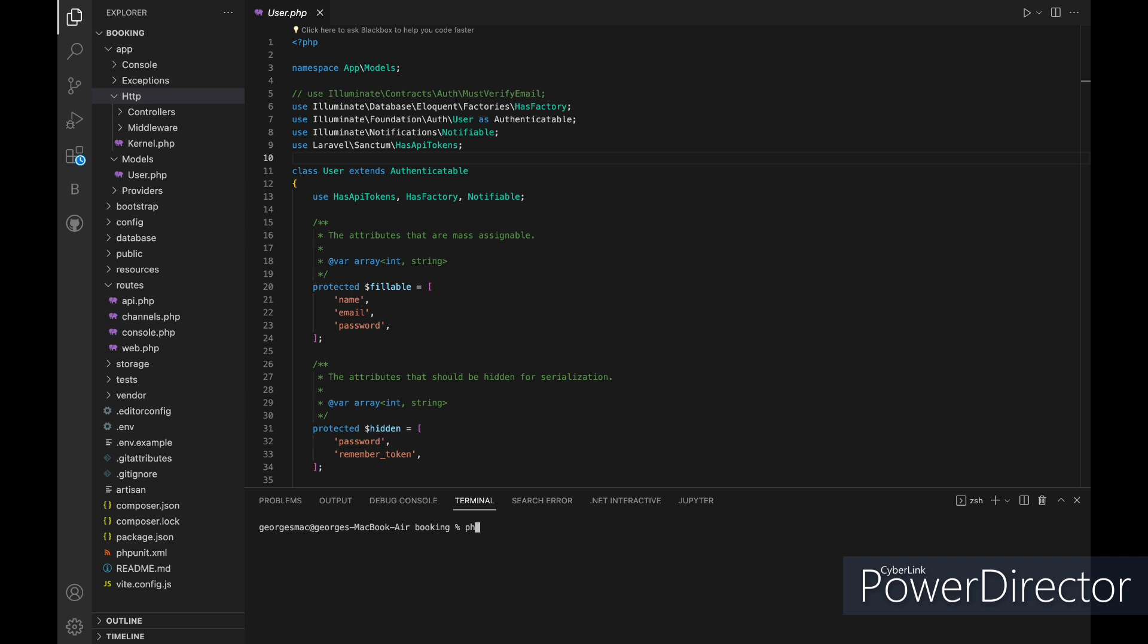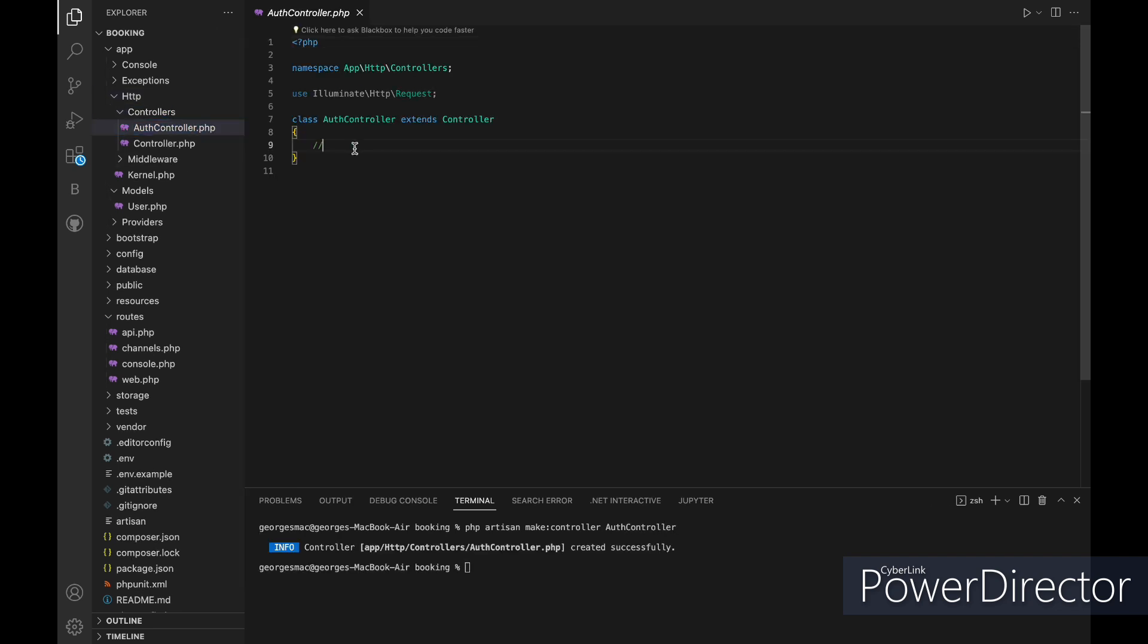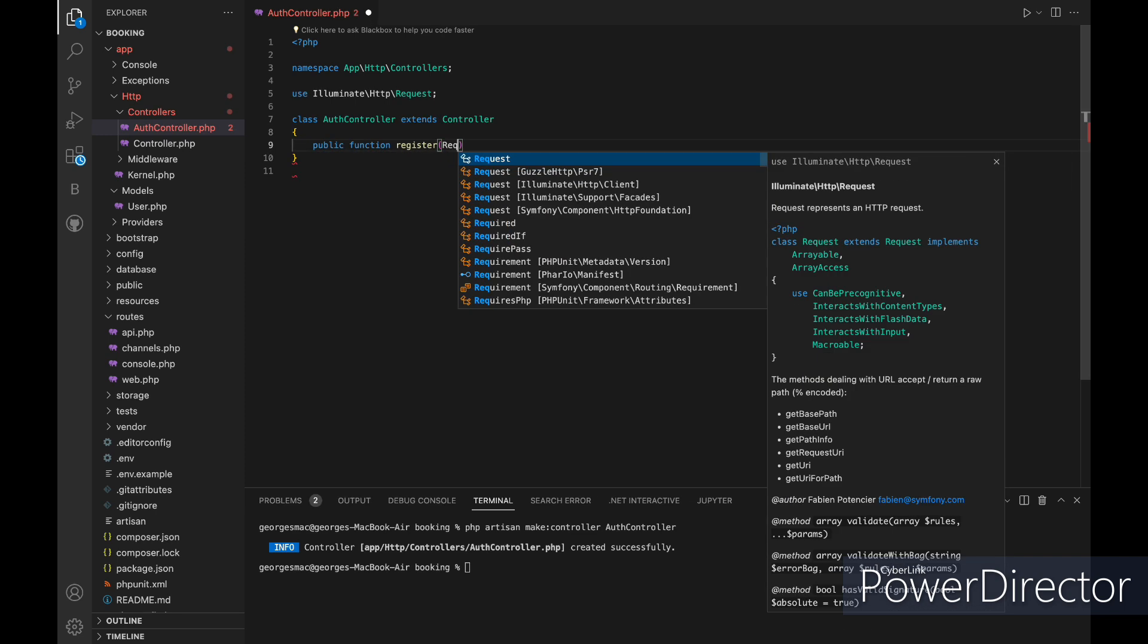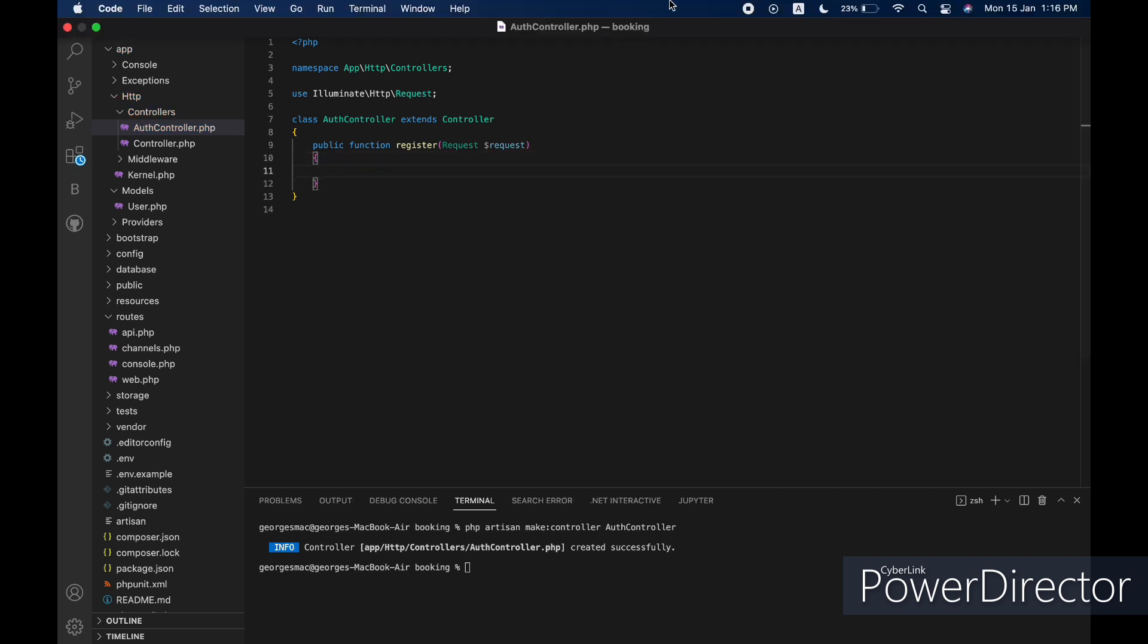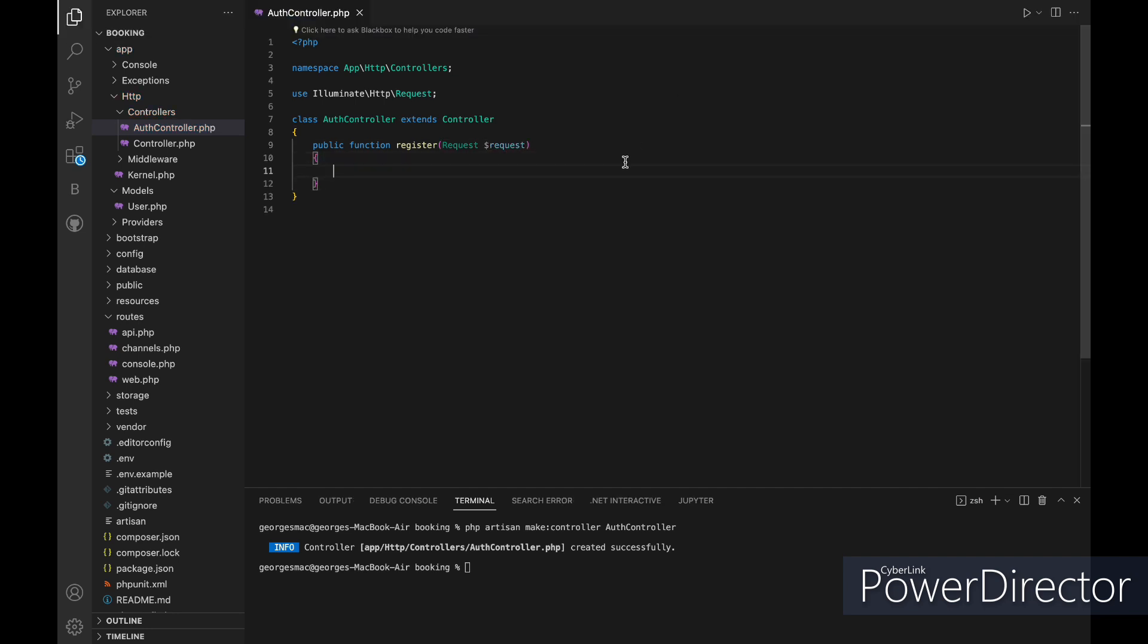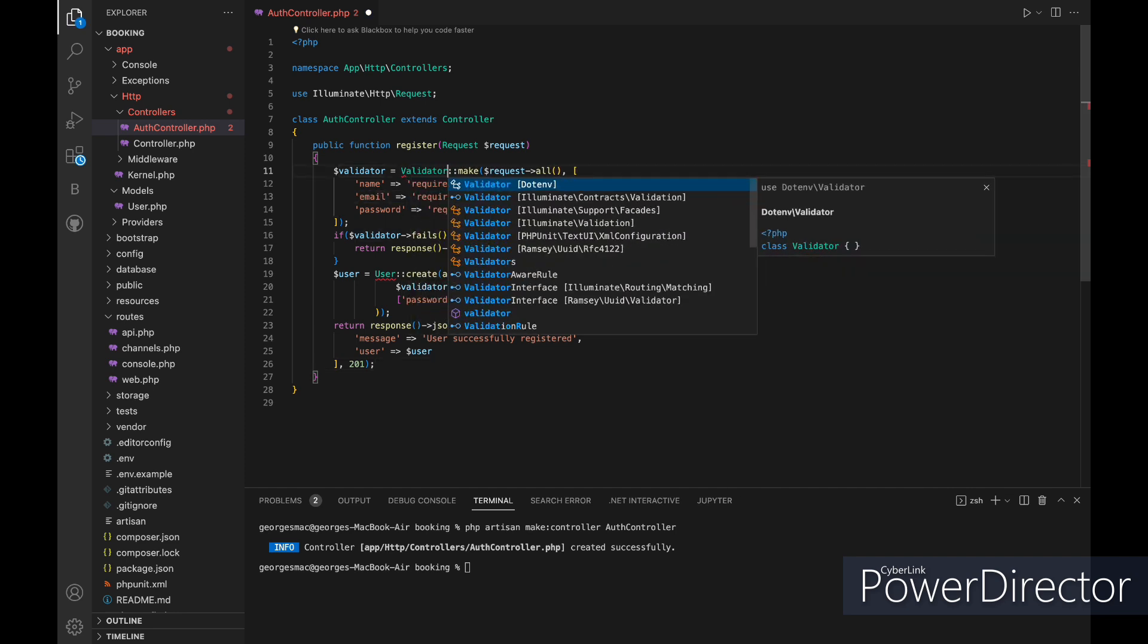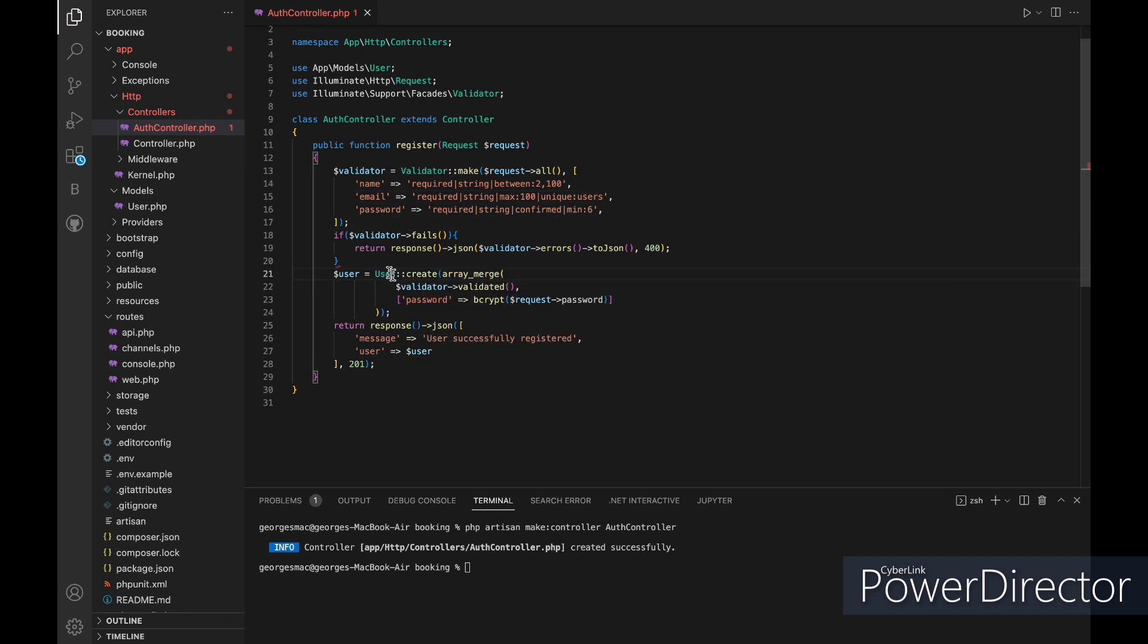Next we need to make a new authentication controller using php artisan make controller and let's name it auth controller. Inside of it we need to first make a register function to add new users to our database. I will just paste the code for the registration and explain it. First we are validating the request that we are getting and making sure the email is unique. Then if the validator fails it will return an error message with the problem, and then we will create a new user and add it to our database and then return the new user info.